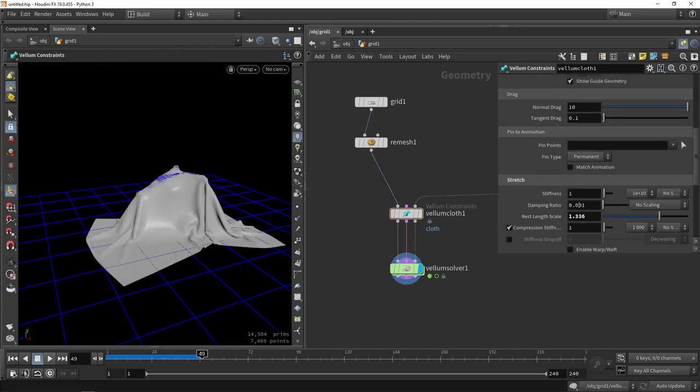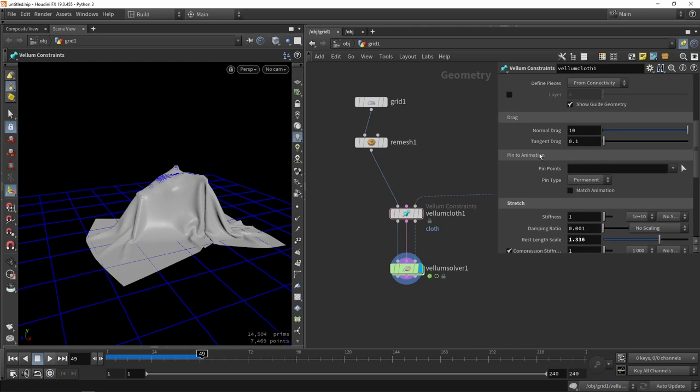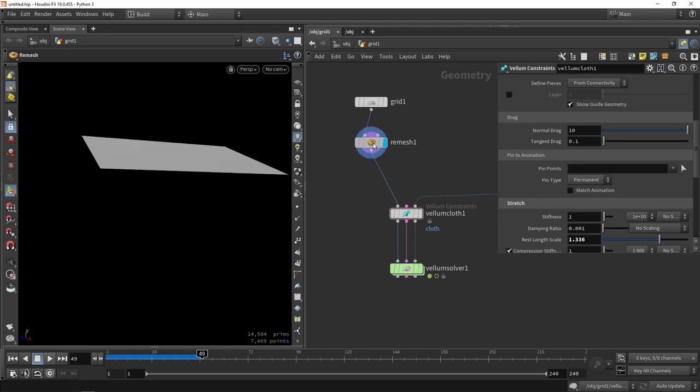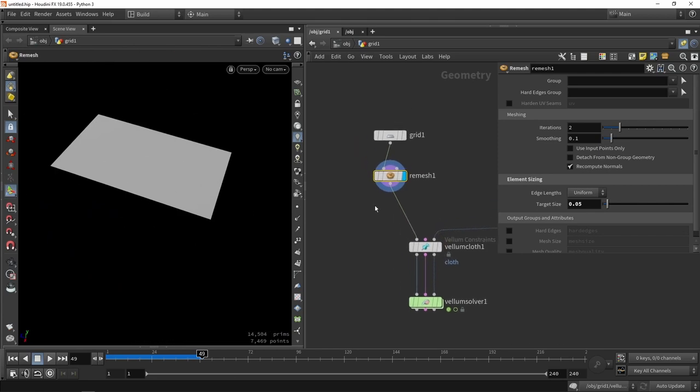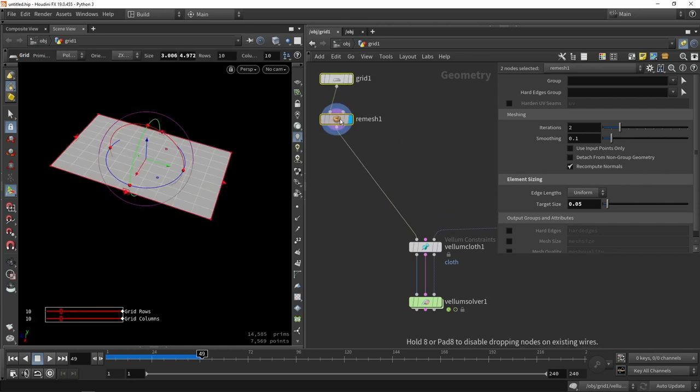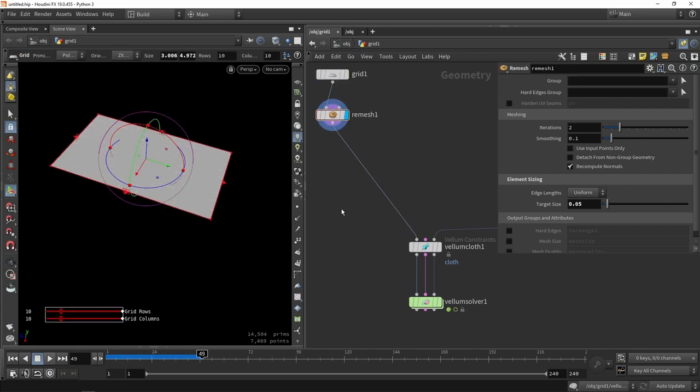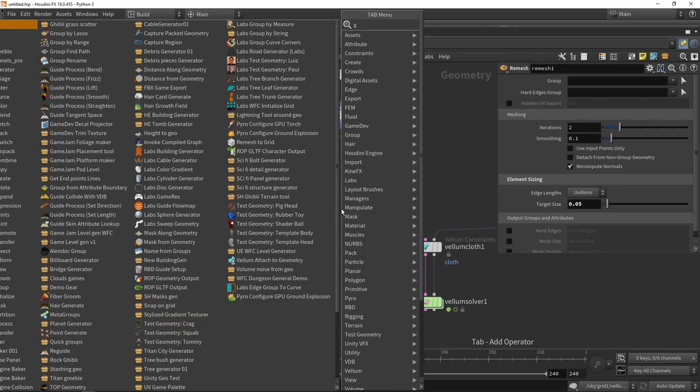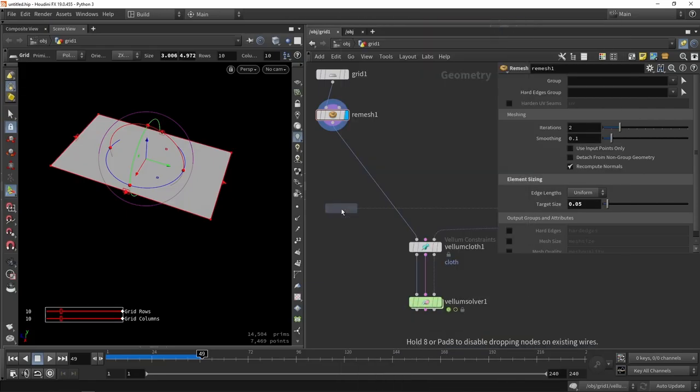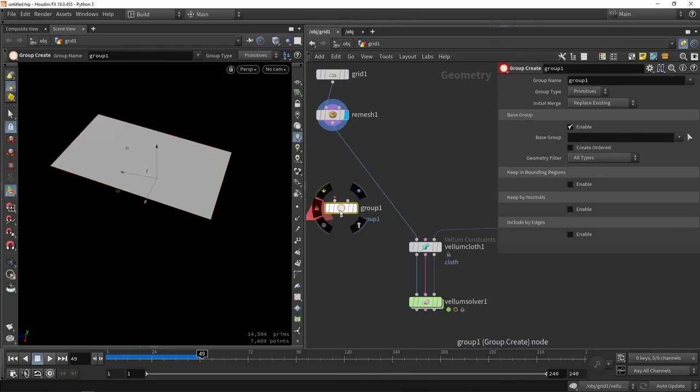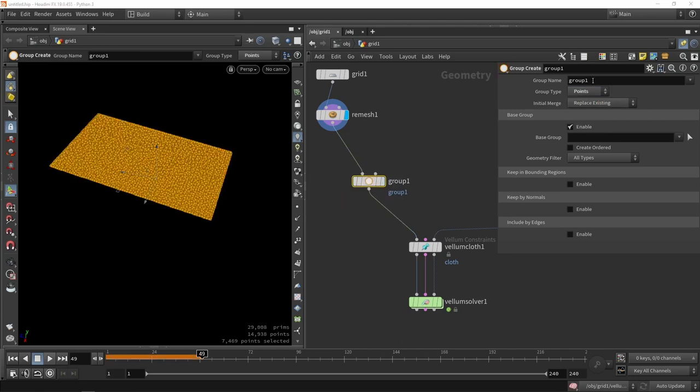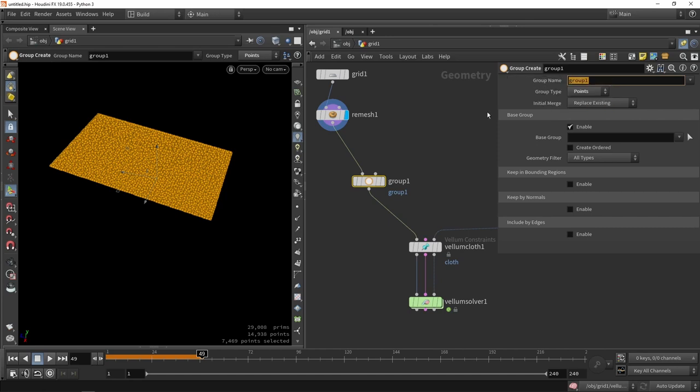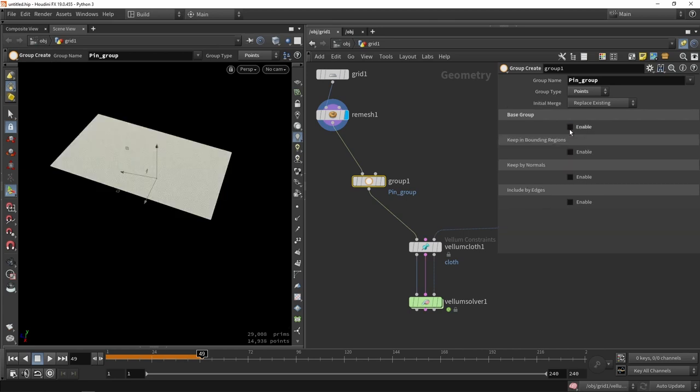Now, also interesting is the pin animation group. Sometimes you don't want everything to be simulated of this object or of this cloth. What we can do is we can make a group. Let's make some room here and add a group. This will be a point group. I'm going to switch this to points. We can give this a proper name, like pin group.